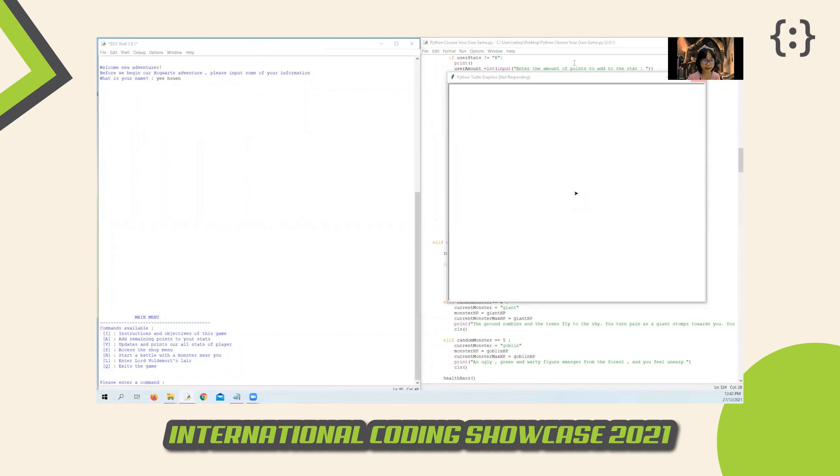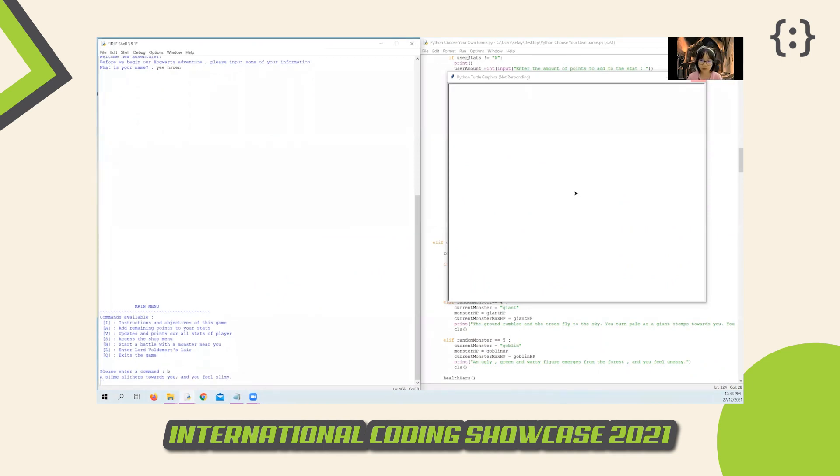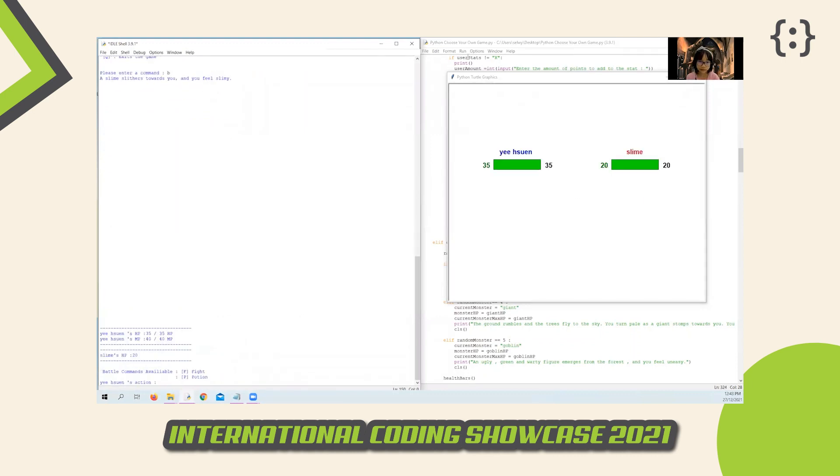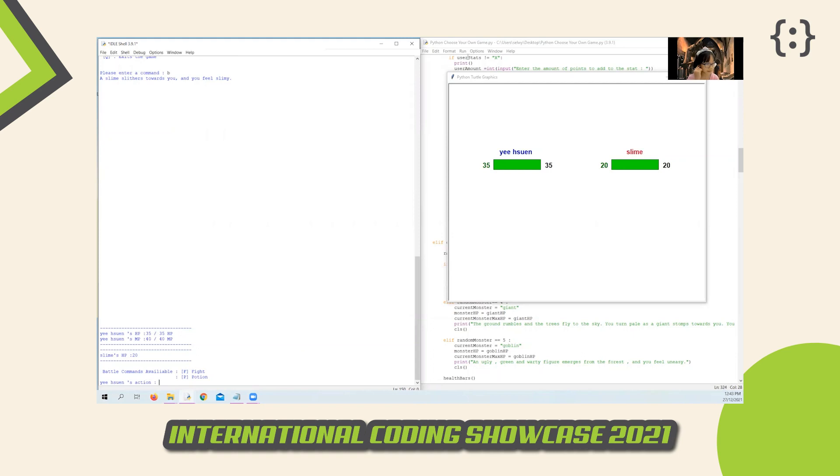There are three types of minions, and here is one of them, a slime. These two health bars represent the health points of the character and the monster. This visual aid helps you keep track of the progress of the battle so that you can plan your moves better.